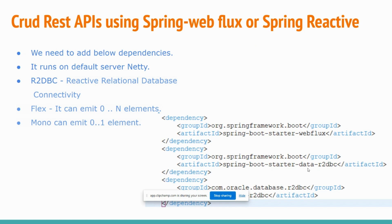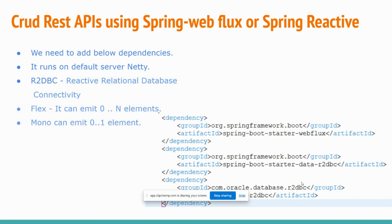And spring-boot-starter-data-r2dbc, which will add Spring Data JPA to write the REST APIs in reactive approach. And the last one, R2DBC driver for Oracle database. So this is for Oracle database. If you are working with other databases like MySQL or PostgreSQL or SQL Server, we need to change this dependency with respect to the database which we are working on.